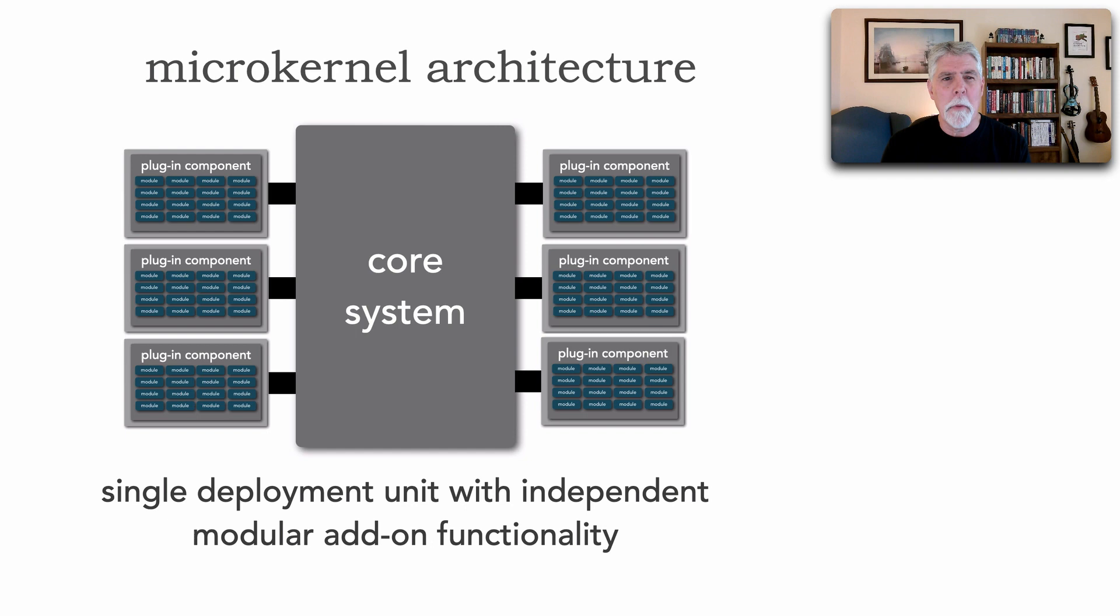As a matter of fact, this has another name from microkernel, which is the formal name. It's also known as the plugin architecture style because of the nature of the plugins.